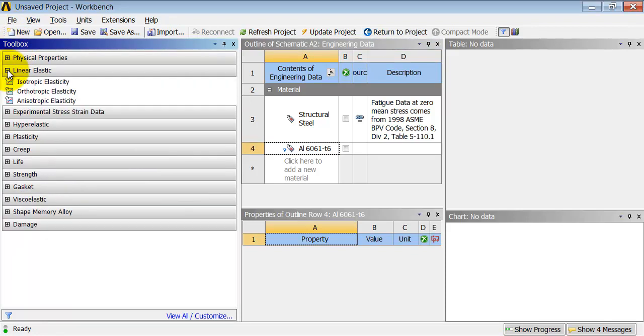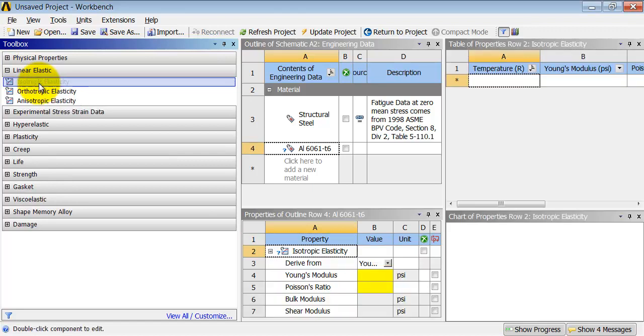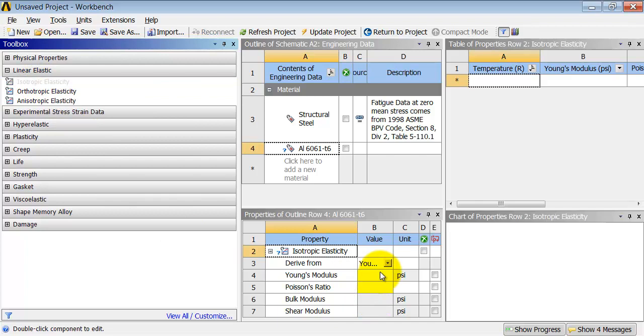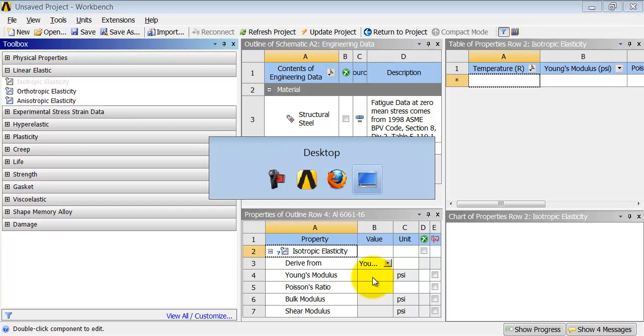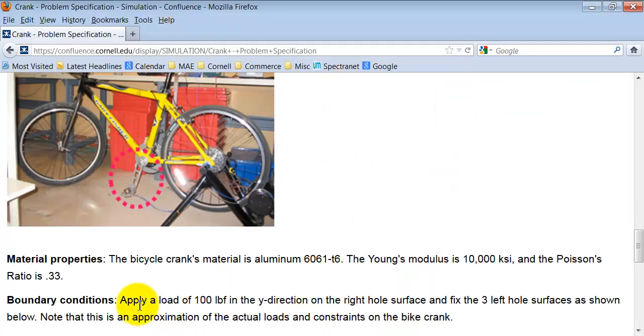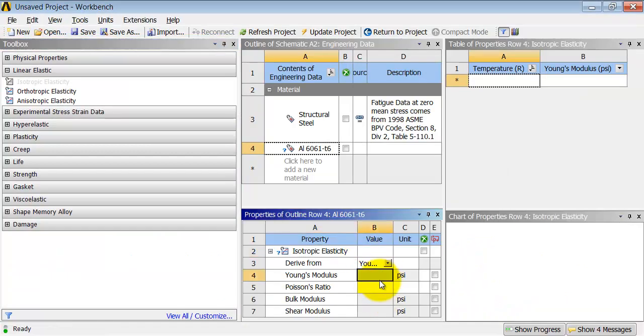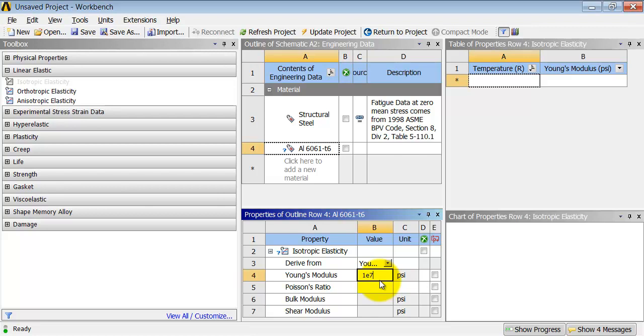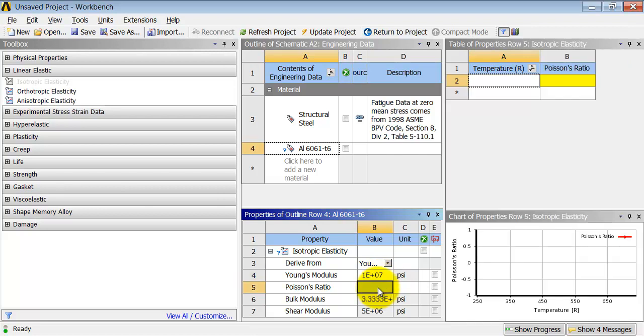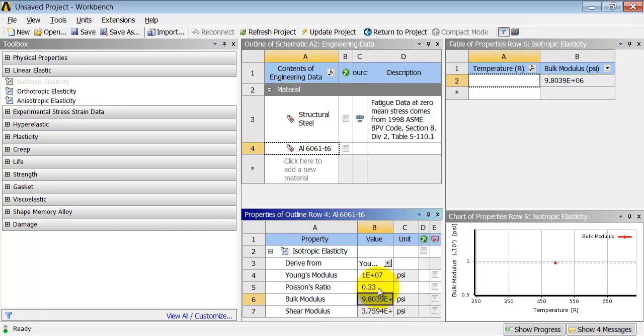Expand linear elastic and double-click on isotropic elasticity. And we need to give it a Young's modulus and Poisson ratio. The Young's modulus is 10,000 KSI, which is 1 e to the power of 7 PSI. And the Poisson ratio is 0.33. And I'll hit Enter.